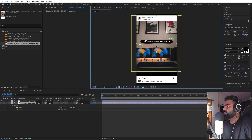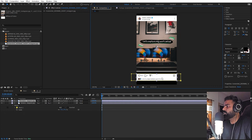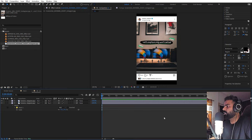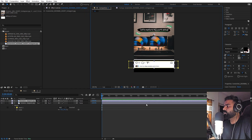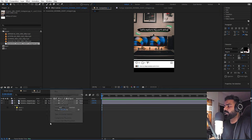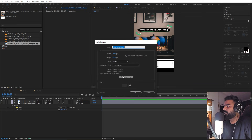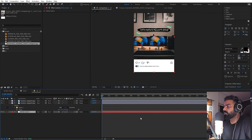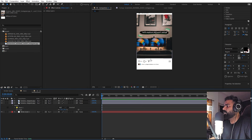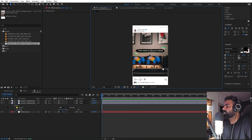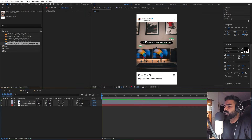We can select both layers and move them down. I'll move the top part down a little and the bottom one up, so we have a nice UI layout. To fill the black areas, we can create a solid — let's make it white and click OK. Place it at the bottom and now we have a consistent UI.